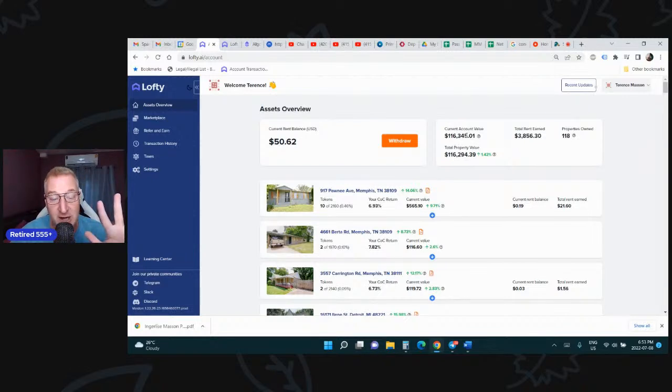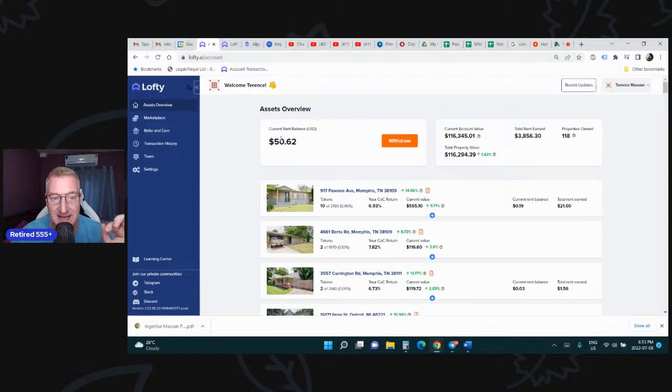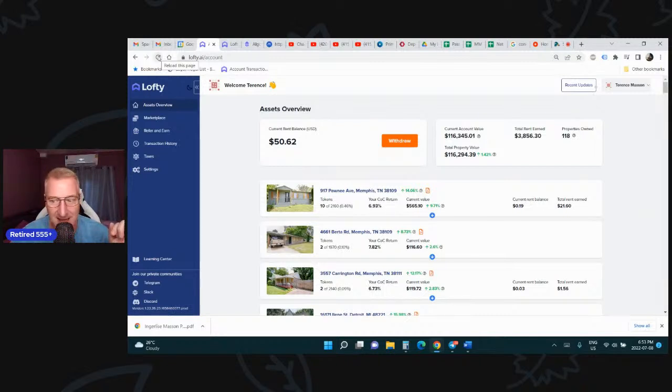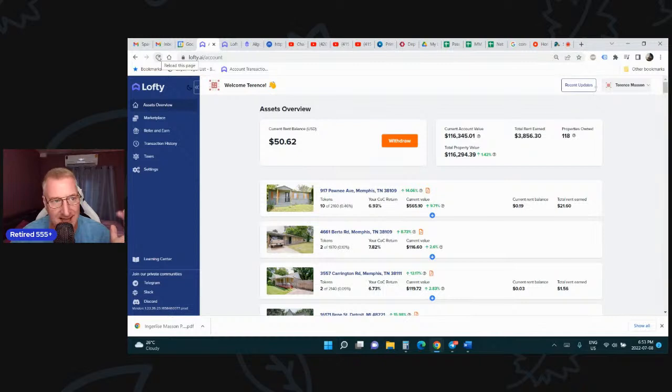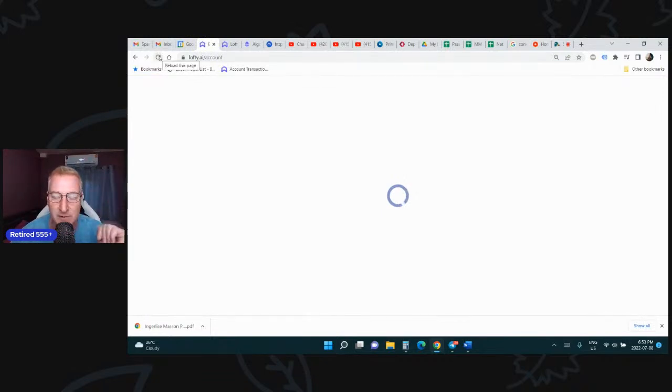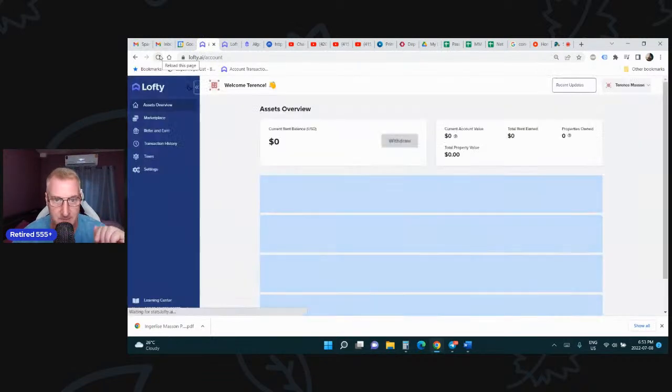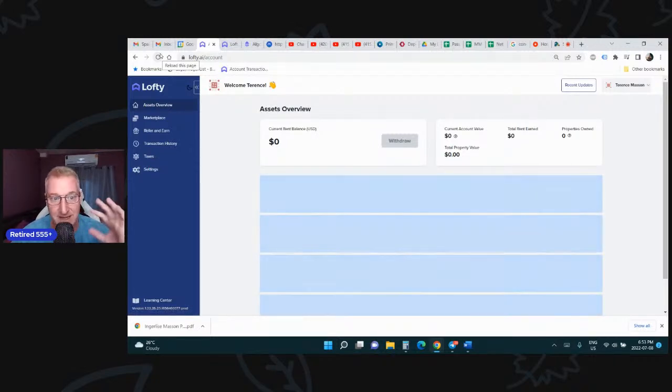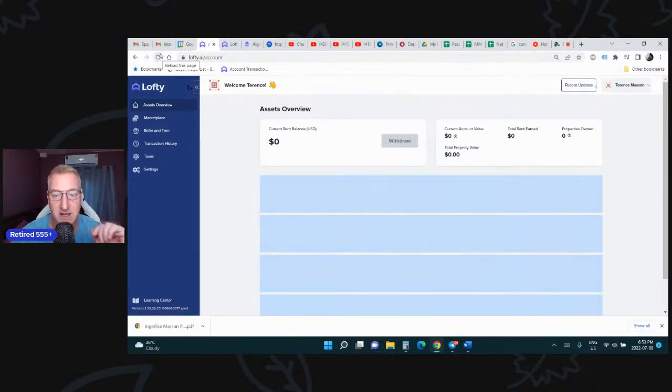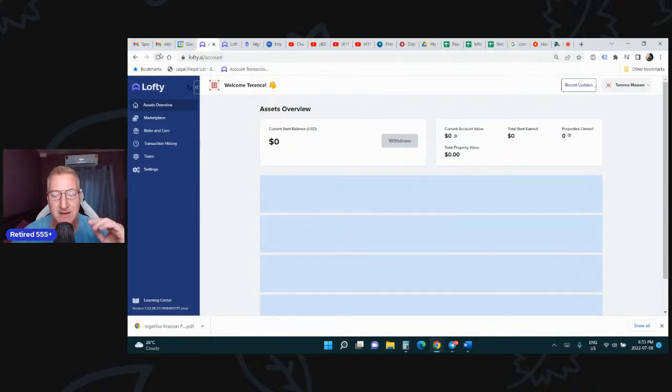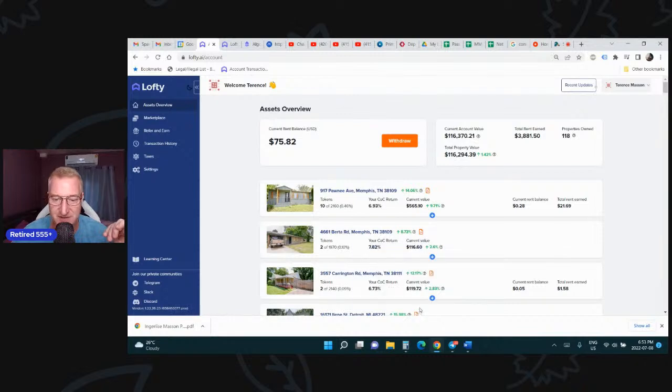When I refresh this screen, you are going to see how much I made today. So remember this number, 5062. I don't want to withdraw it, I want to refresh it. Because every day at 5:28 p.m. Pacific Standard Time, I get paid. That's right. You get paid daily with the Lofty.ai platform. It's basically been my favorite investment. It's very stable, very secure, and it pays cash flow daily.